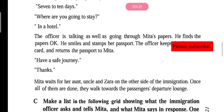Mita waits for her aunt, uncle and Jara on the other side of the immigration. Once all of them are done, they walk towards the passenger departure lounge — a large waiting room for departing passengers. They all move together towards the departure lounge.